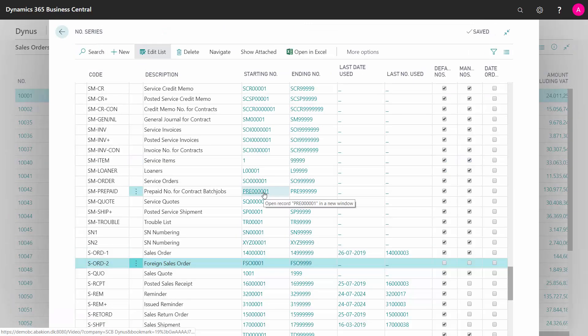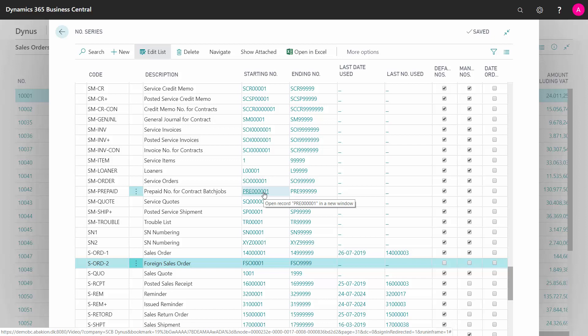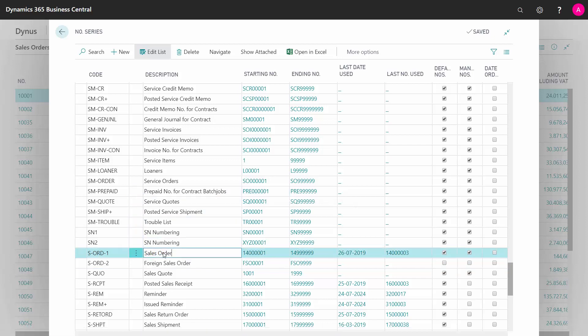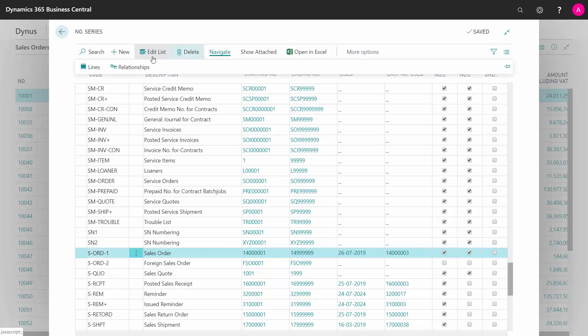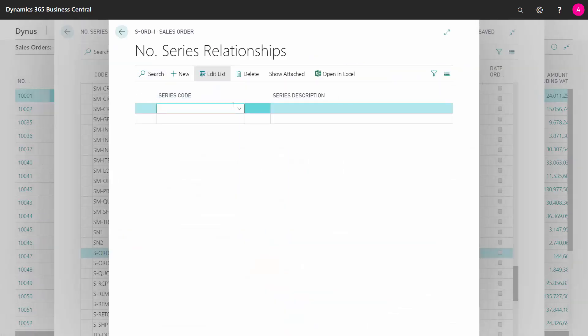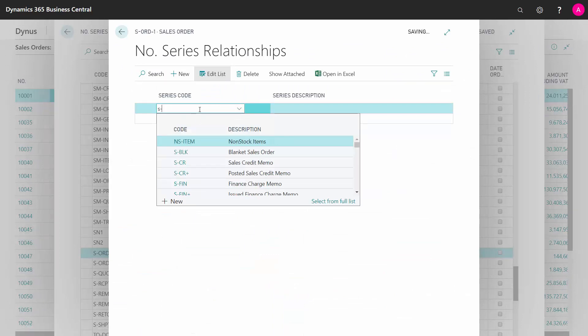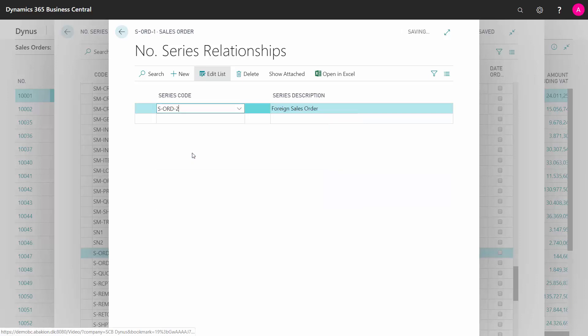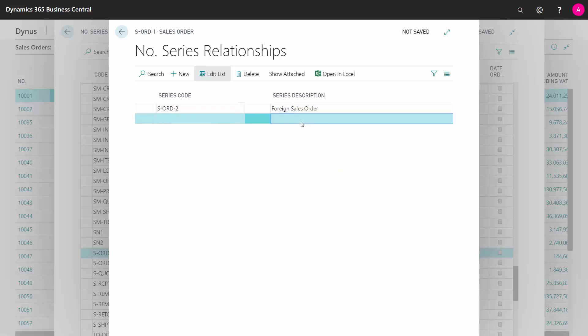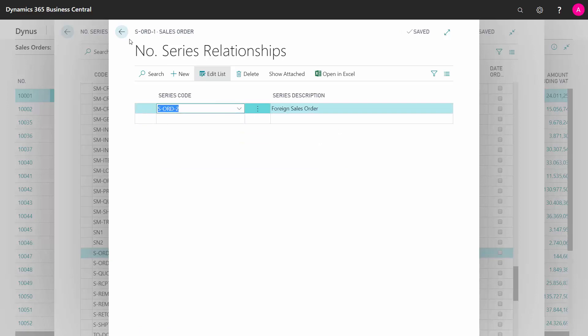So now I have another number series that I just made, but I need to tell the system that it's a number series attached to my sales order. Therefore, I will select my normal sales order number series. And from navigate, I can go into relationship, and in here I can select the other sales order number series that I just created. This one, which means this is related to my first number series.